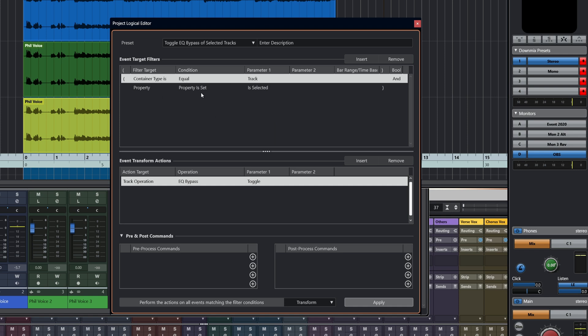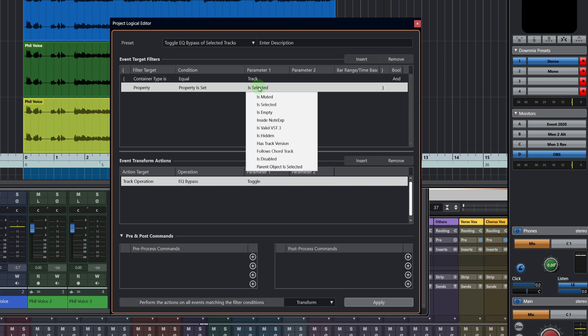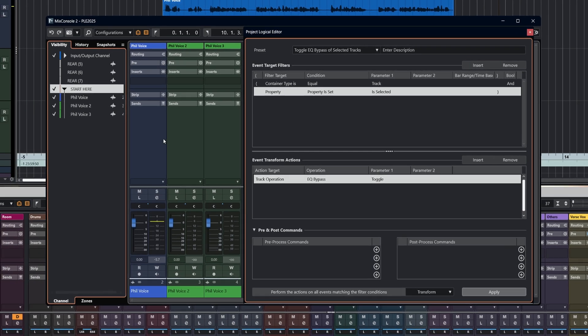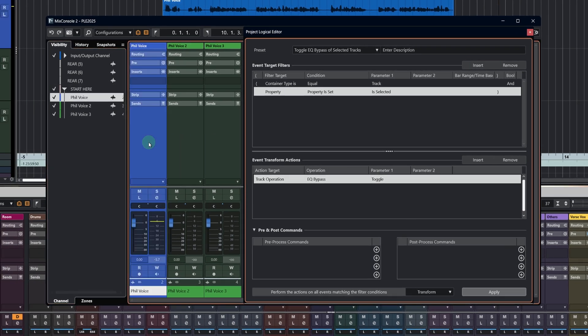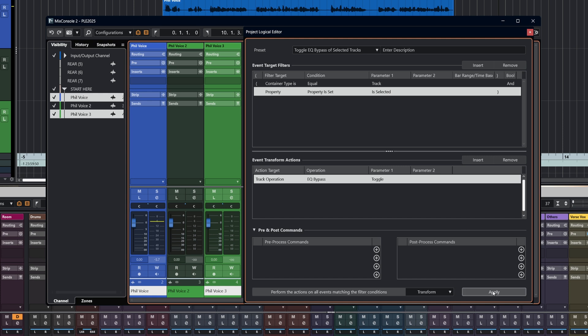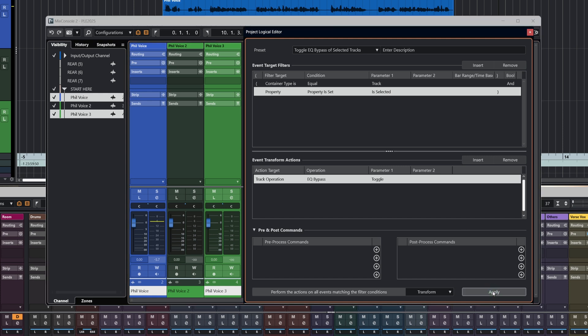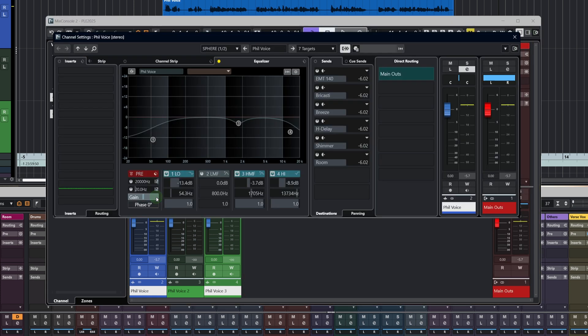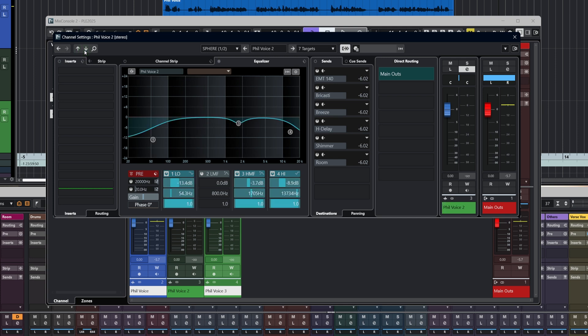The container type is equal to a track. The property is selected. You could have changed that to any of these other options, but the property we've set it to is selected. And the track operation EQ bypass is toggle. Now we'll bring up the mixer. If I just select that one and that one and hit apply, you can see that the EQ has been bypassed on the two selected tracks.